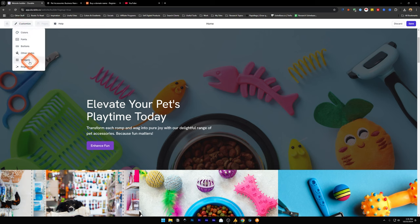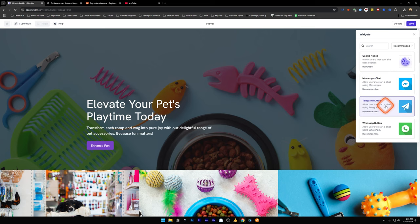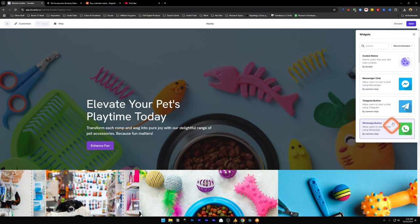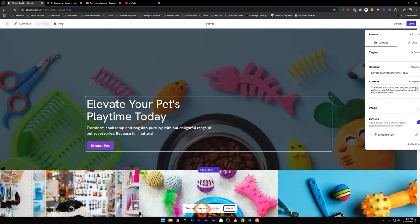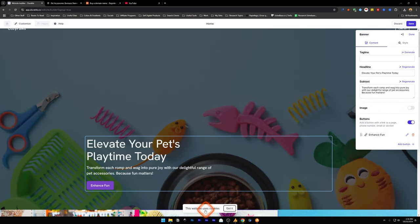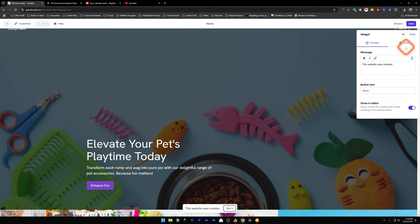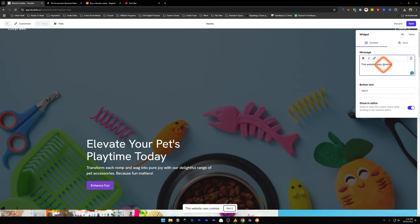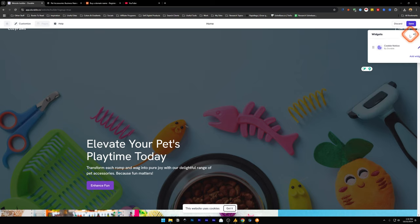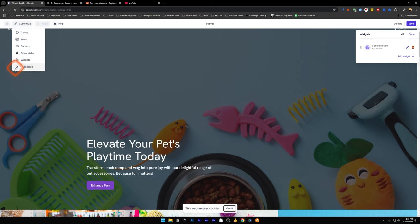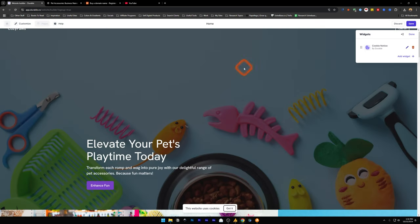Let's click on customize again. We have got widgets. You can add a cookie notice, messenger chat, telegram button, whatsapp button. These are available. Let's say I add a cookie notice. This is the cookie notice that has been added. In the widgets, I can edit this cookie notice section. I can change the message, the style, the button text, show an editor and such. Now this is regenerate. This is the same thing. It's going to regenerate the entire website.